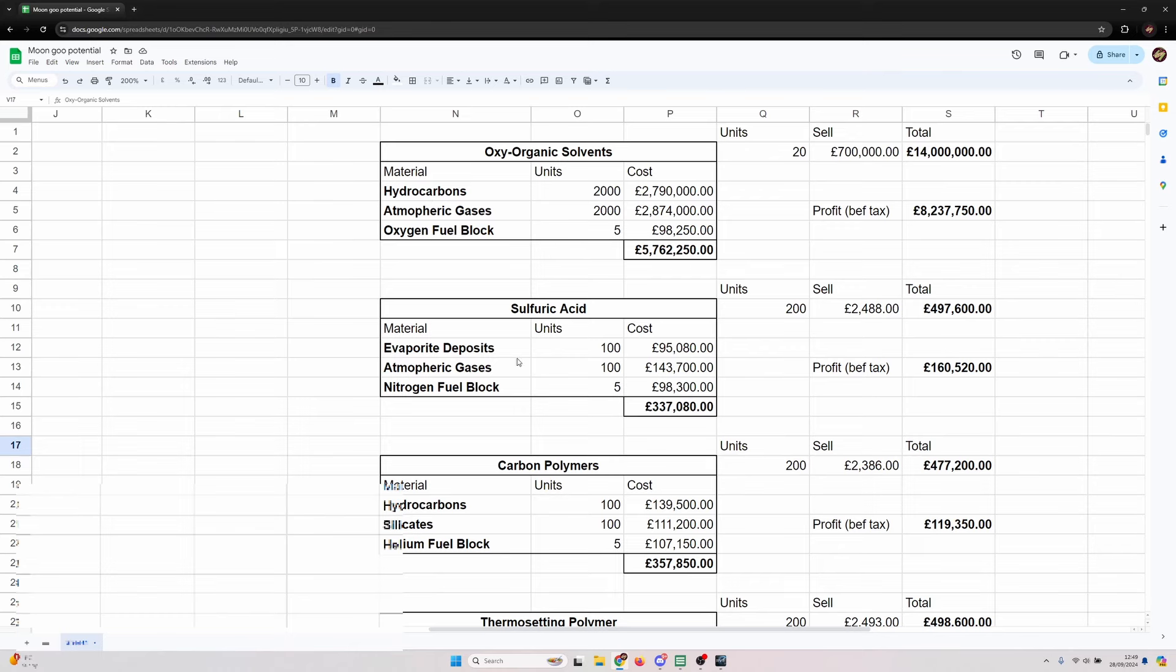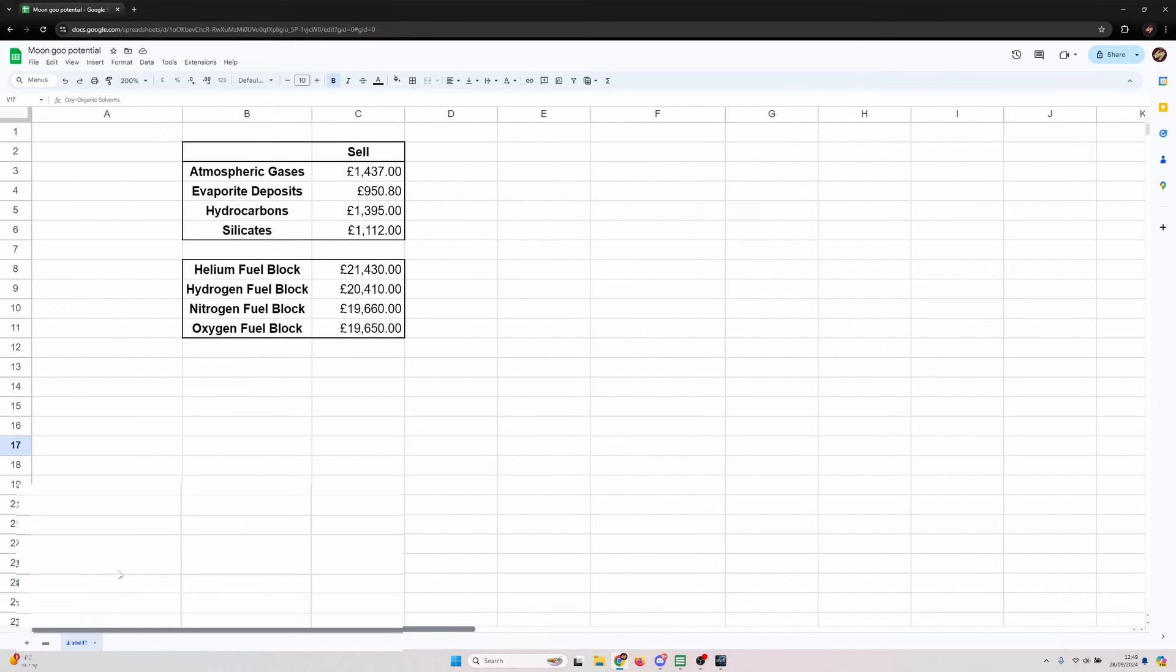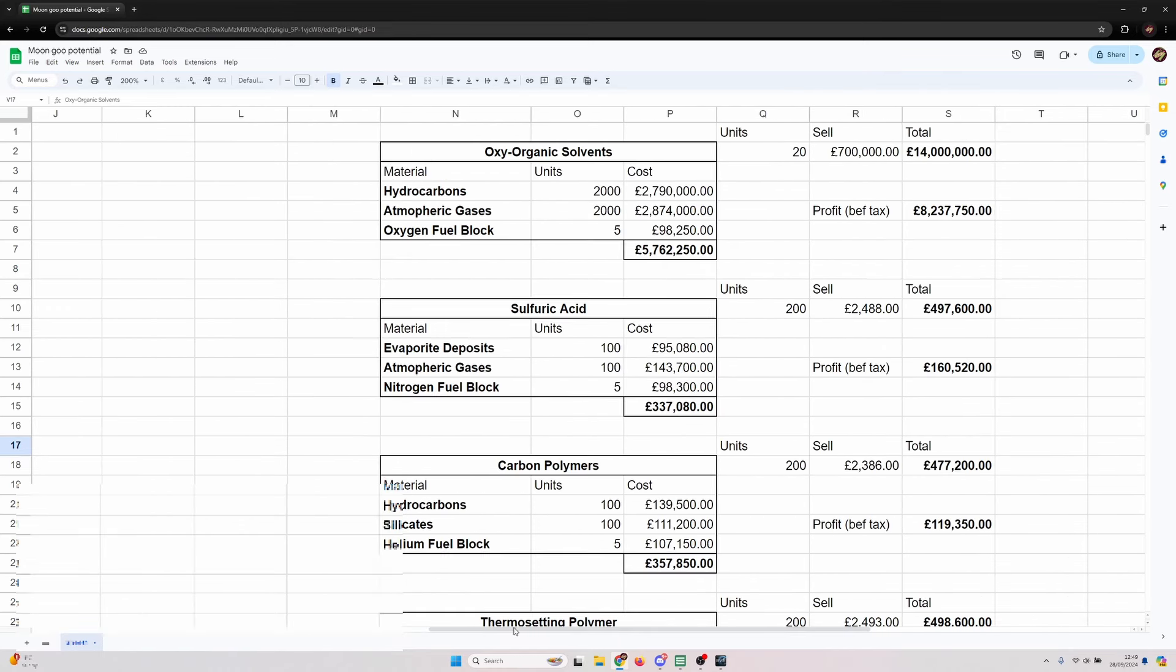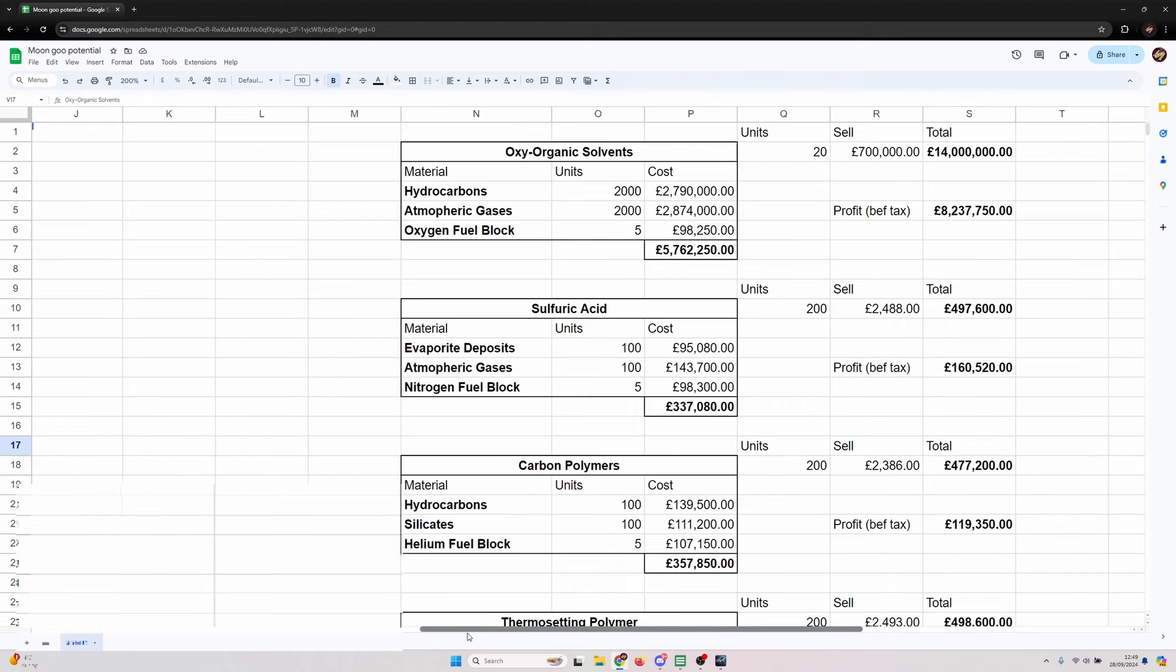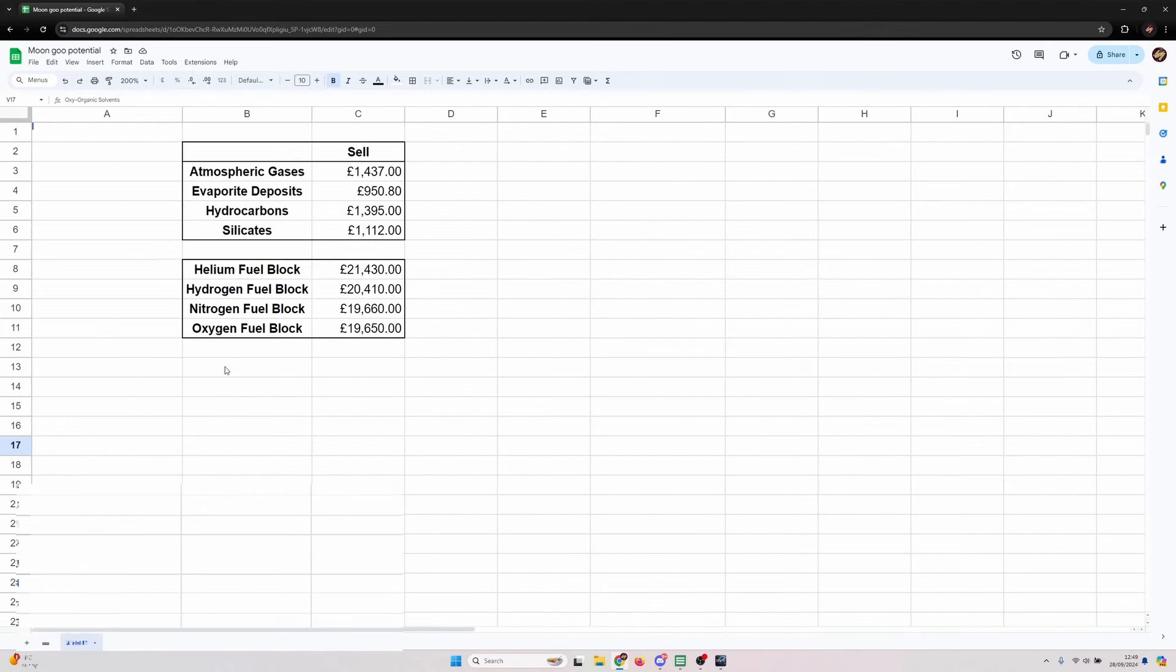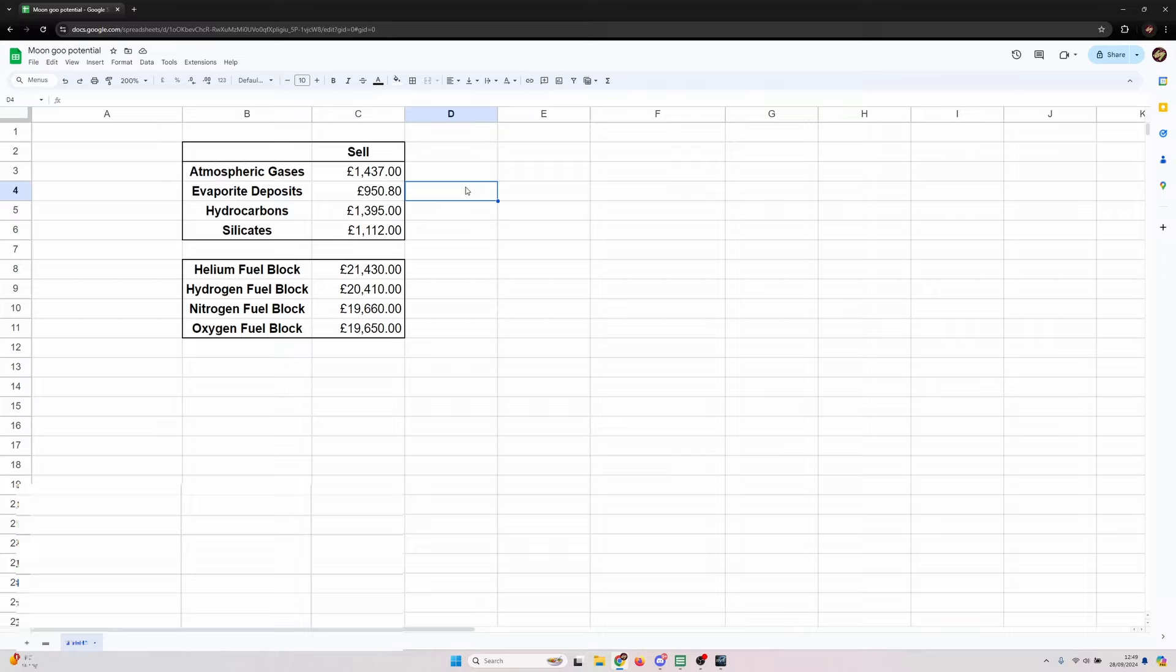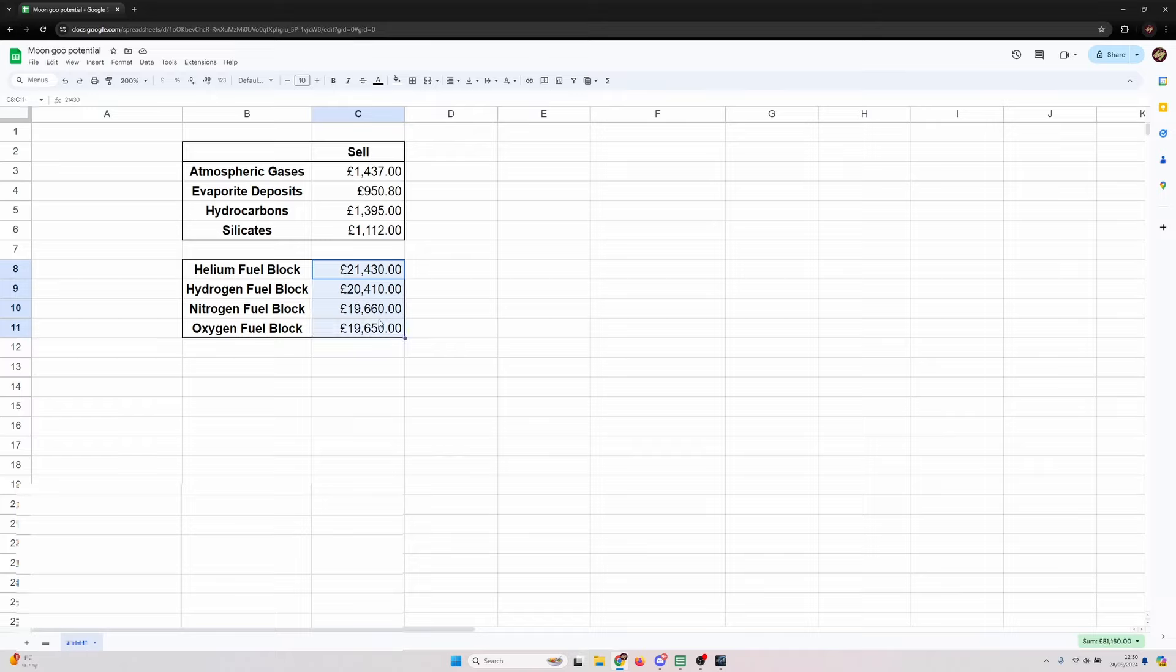So we've got those inputs in a spreadsheet. For example pressurized oxidizers require carbon polymers, sulfuric acid and organic solvents. Reinforced carbon fiber requires carbon fiber, thermosetting polymer and oxyorganic solvents.